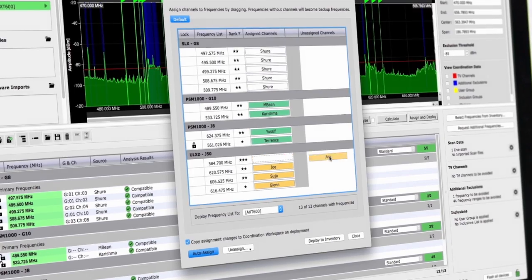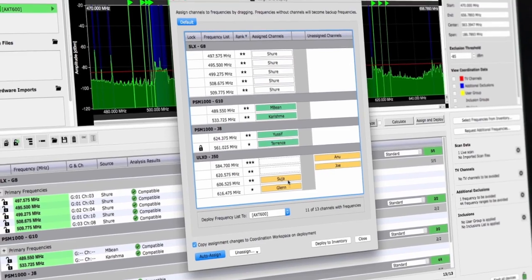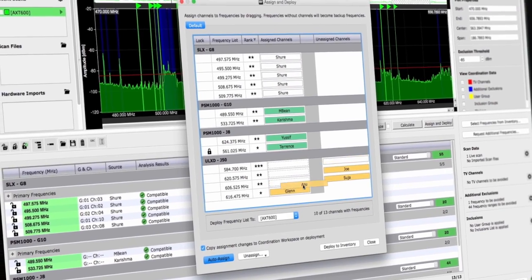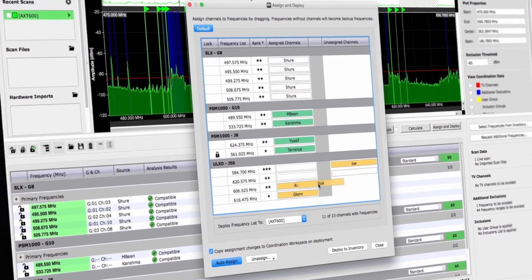To be able to know with confidence that I have a good solid solution and coordination, I can take the RF hat off and put the mixer hat on and focus on what I'm really there to do.